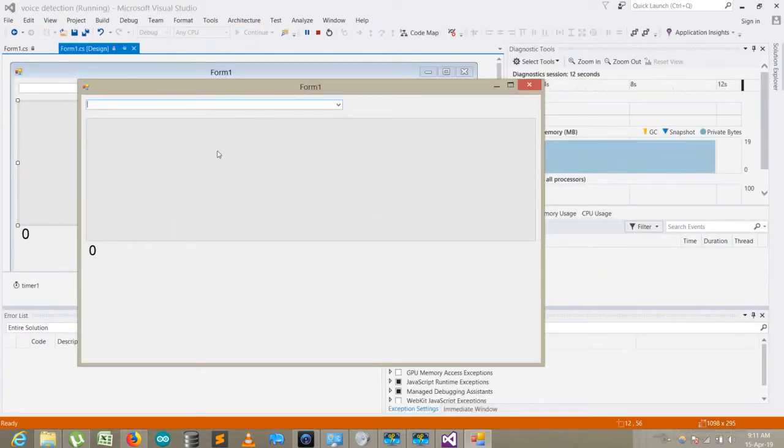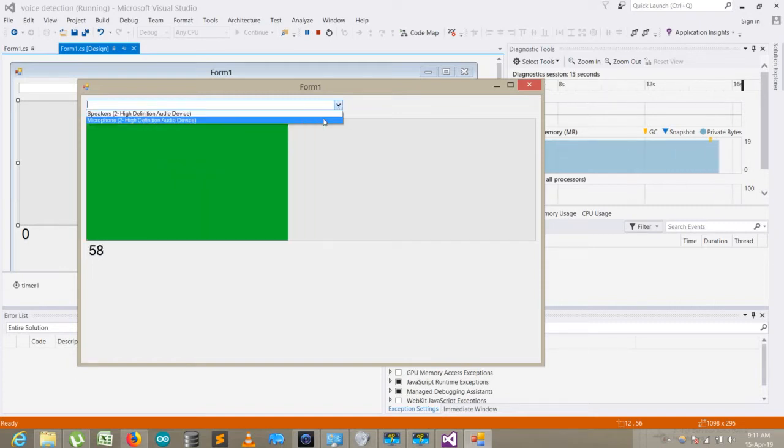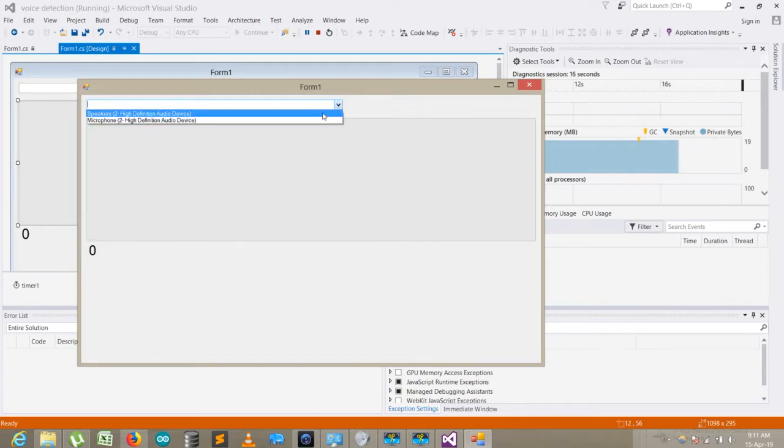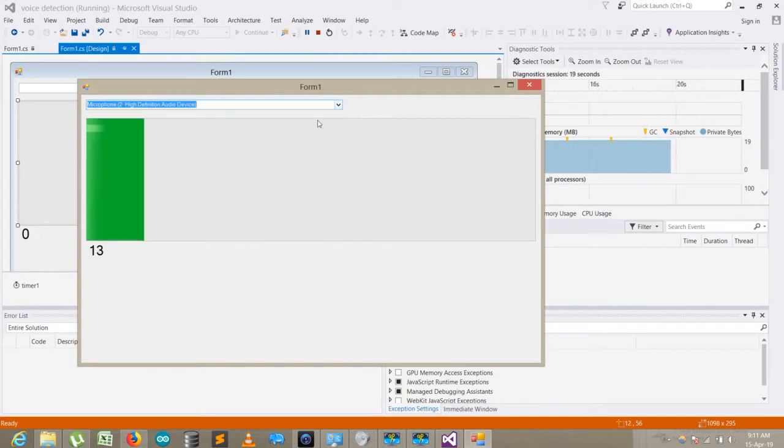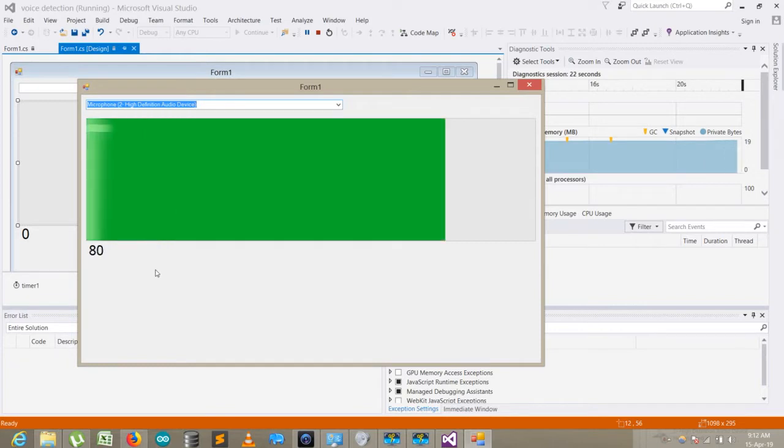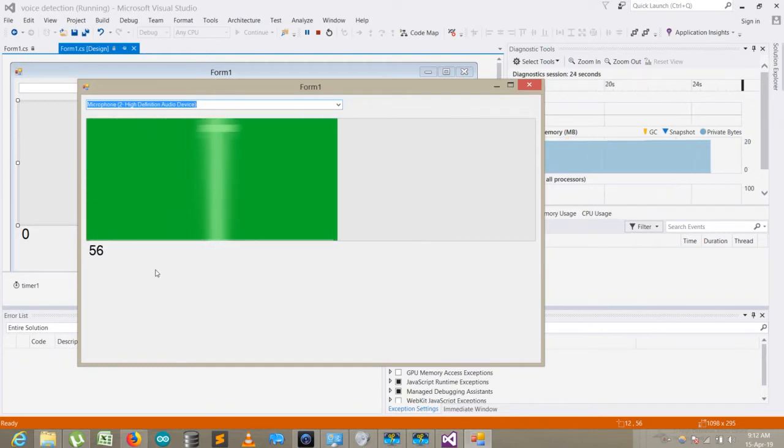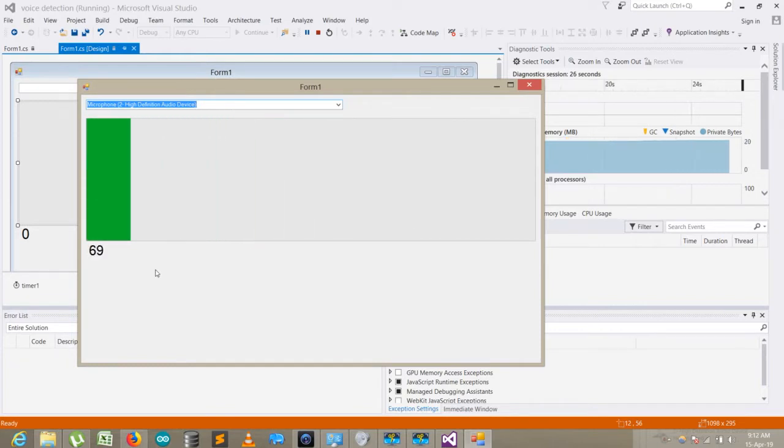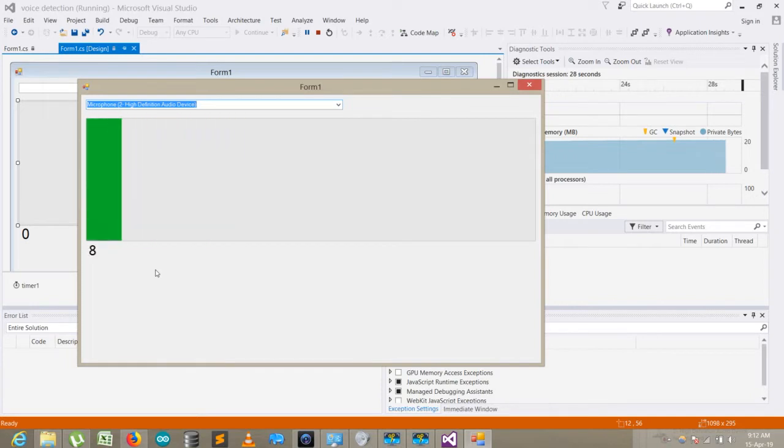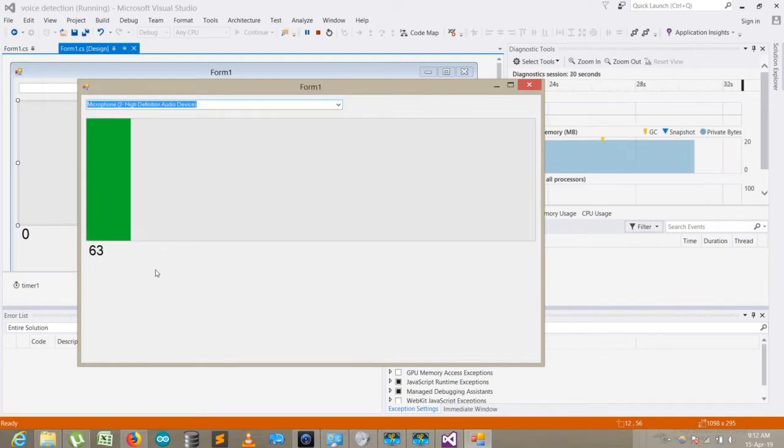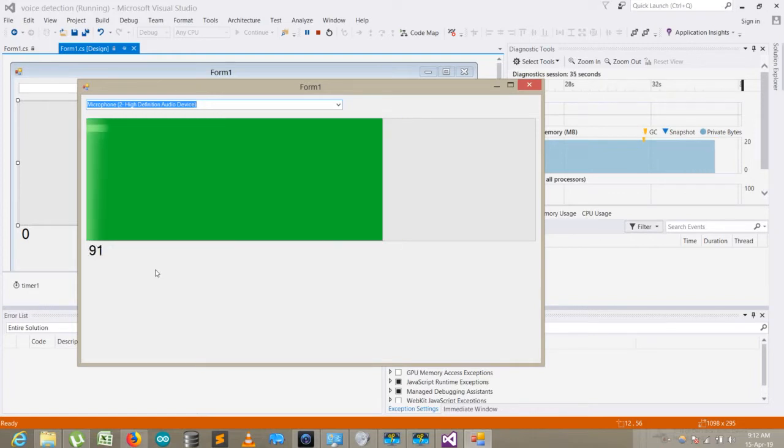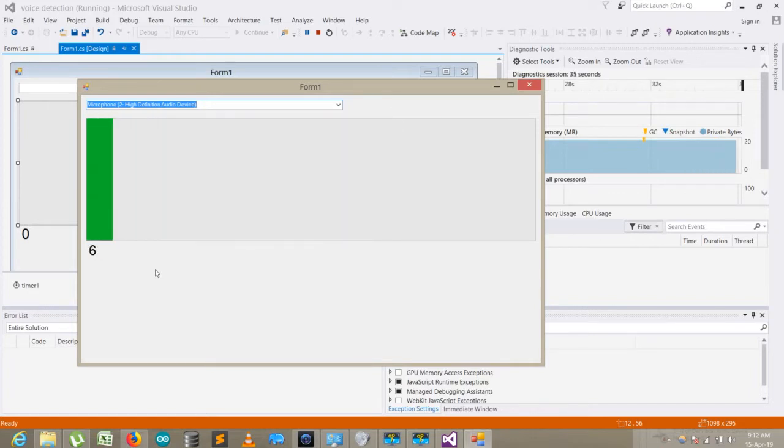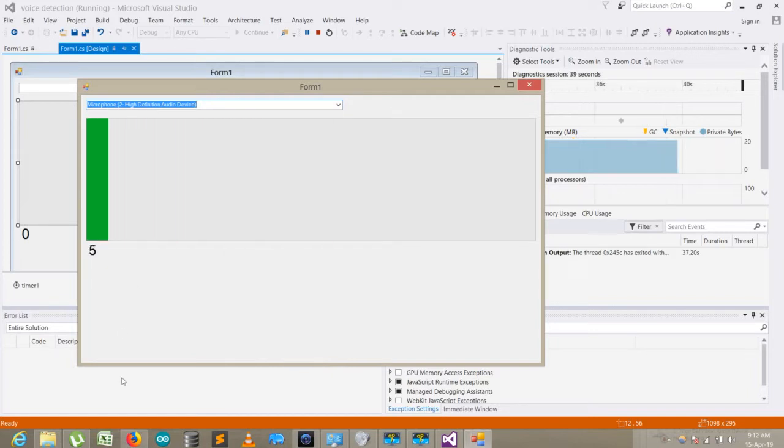So here the program starts. There are two devices: speaker and microphone. When I come to microphone, you can see as I'm speaking it's showing me the value and detecting the peak of the value. If I speak louder it's showing the hundred value.